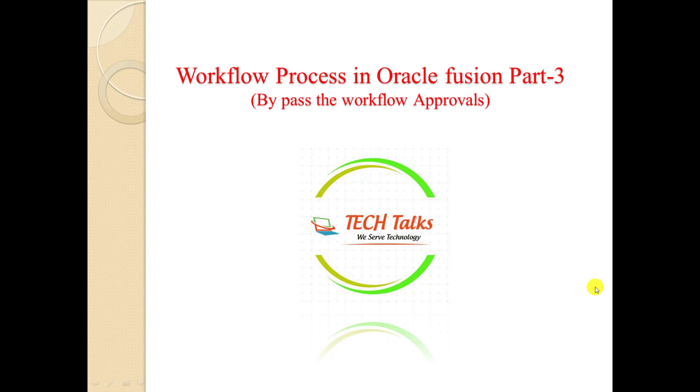In my last two videos, I had gone through the other requirements of a workflow. In this video, we're going to learn how to bypass the workflow approvals. Before starting, if you're new on my channel and want to learn Oracle Fusion, I have a separate playlist for Oracle Fusion on my channel. Please go through it.